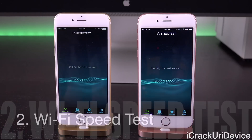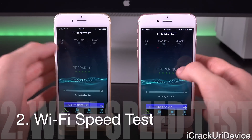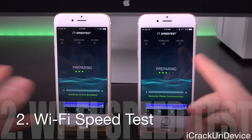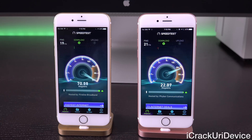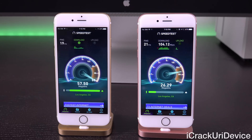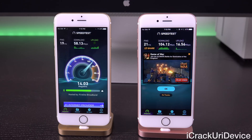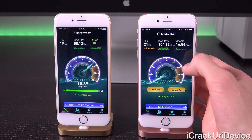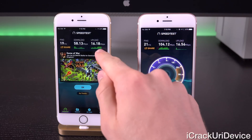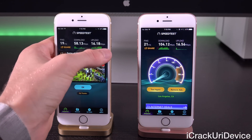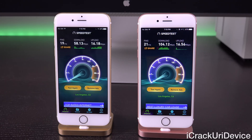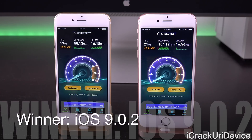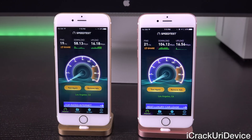Next we're running a network speed test, hitting Begin Test at exactly the same time, referencing the same server to tell us our download and upload speeds. We finished first on 9.0.2, and as you can see we have a very high download score compared to 9.0.1 — 104.12 megabits per second versus 58.13 megabits per second on its predecessor. Upload speeds are very similar: 1656 versus 1618.